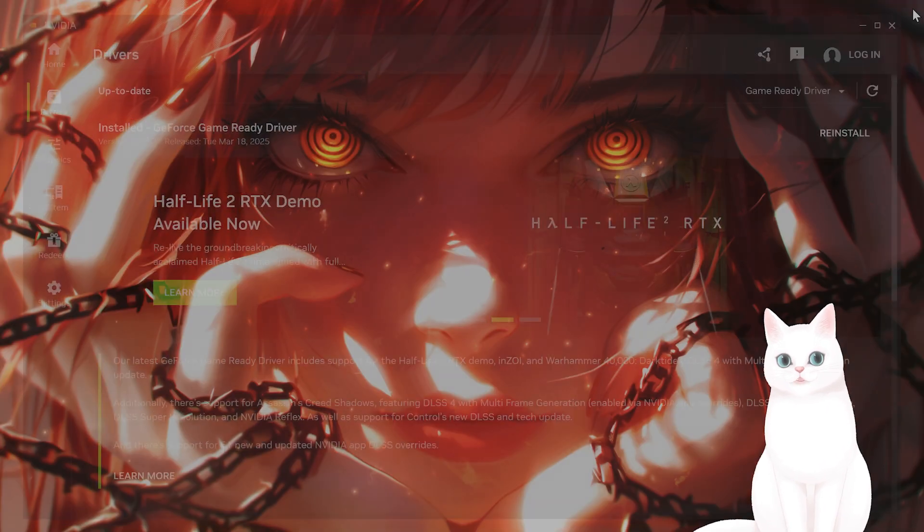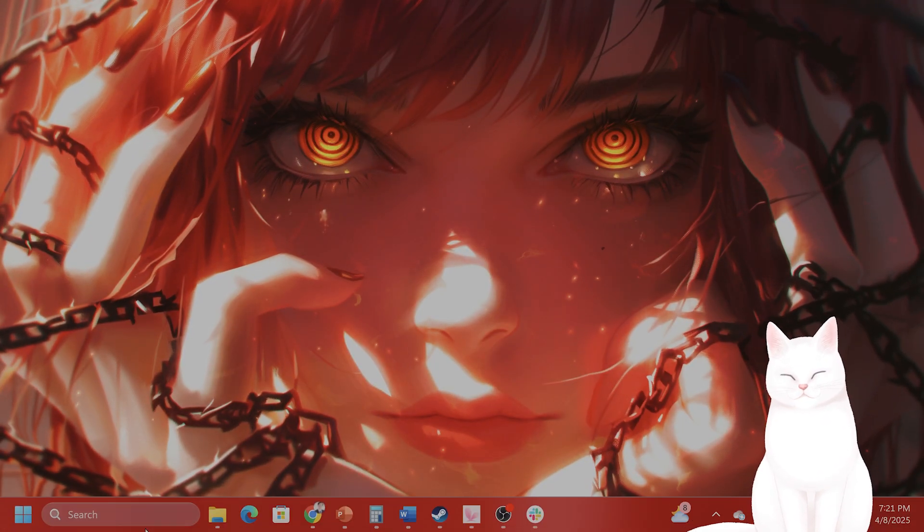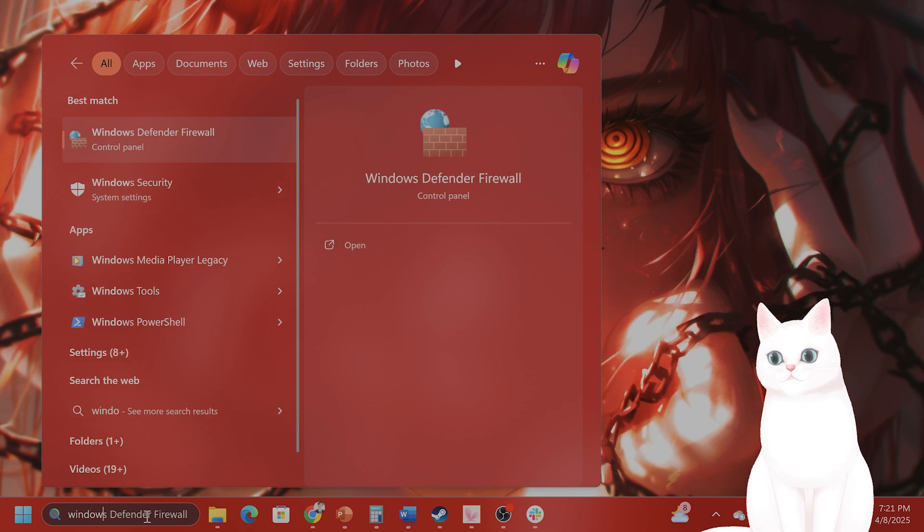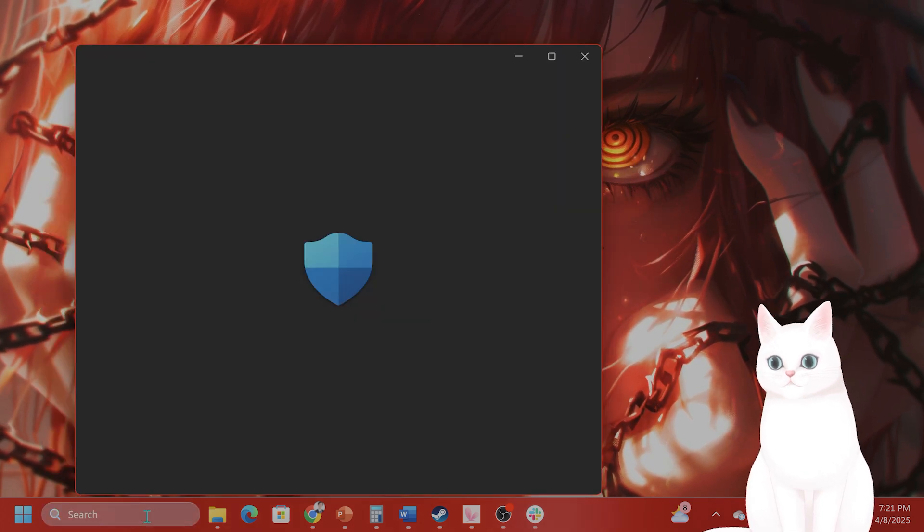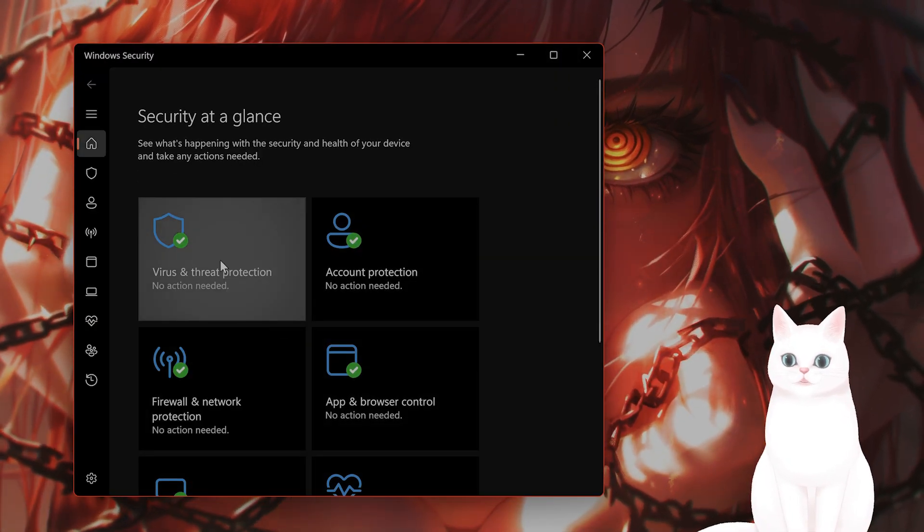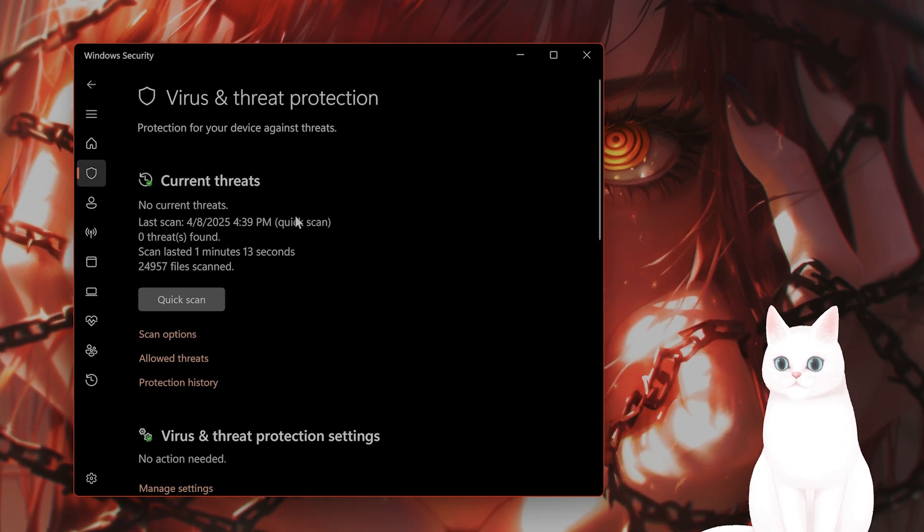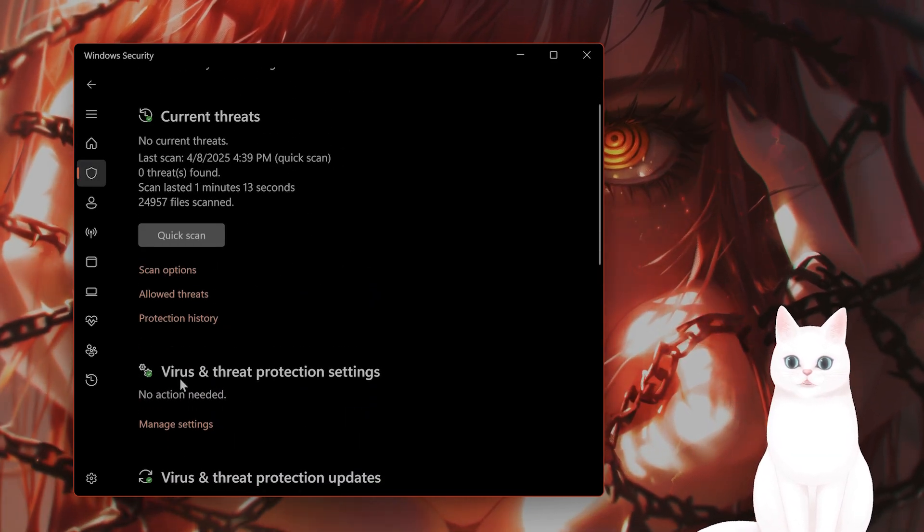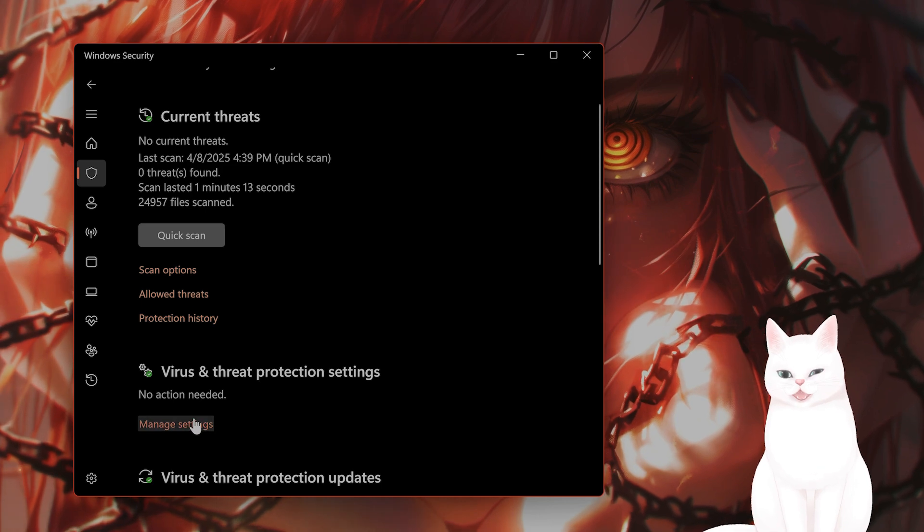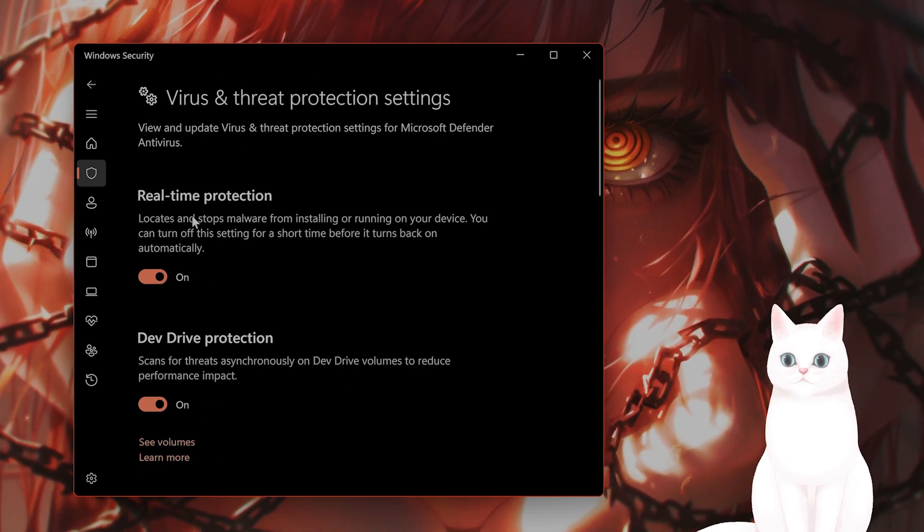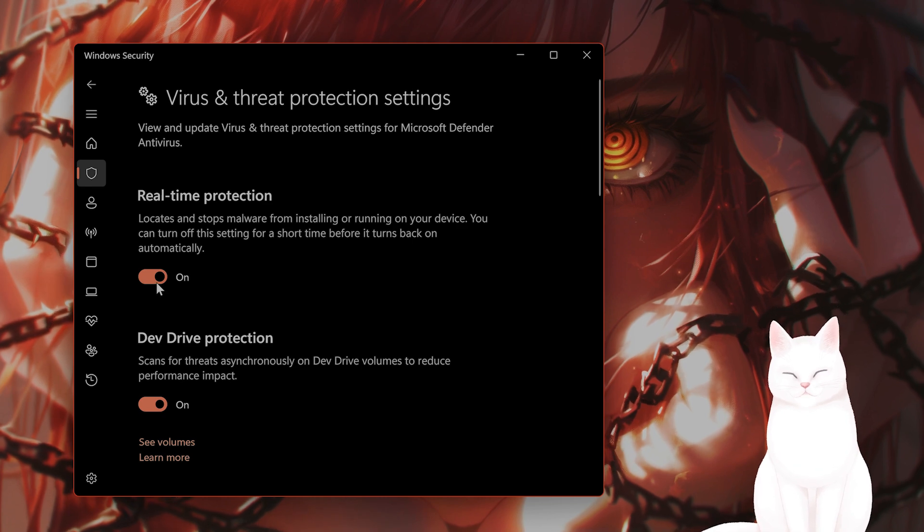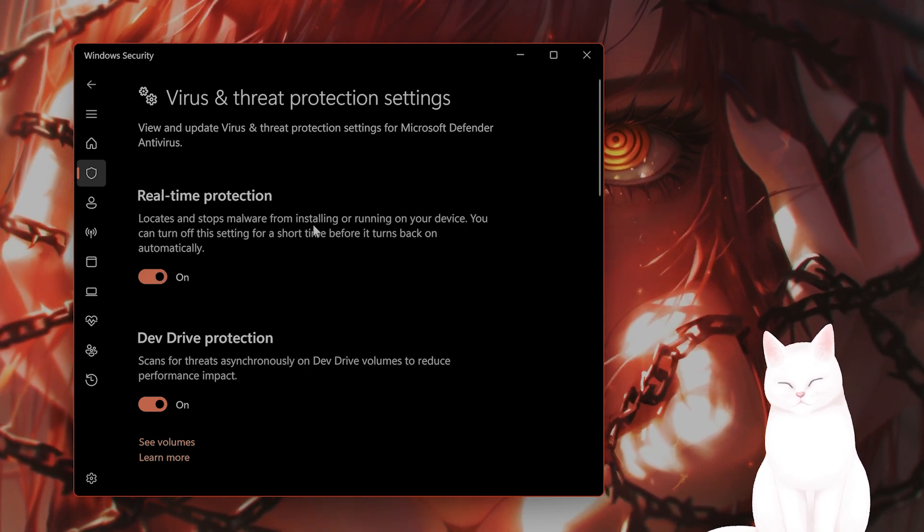After you have done that, and it still isn't working, I would recommend turning off Antivirus. So go to Windows Security, click on that, scroll down, you're going to see Virus and Threat Protection, and scroll down from here, and click on Manage Settings under Virus and Threat Protection Settings. And here, you're going to see Real-Time Protection. Turn this off while playing the game to see if this does fix the issue.